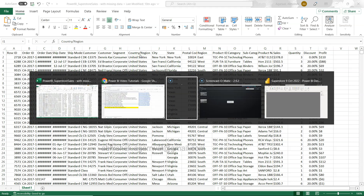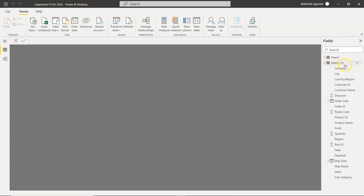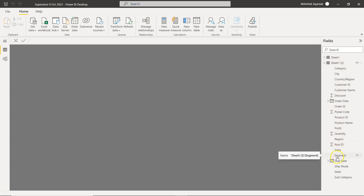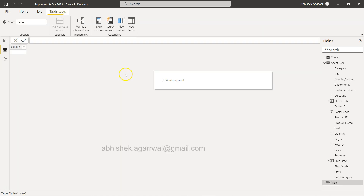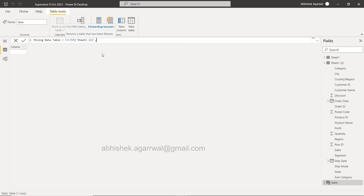Let me go to Power BI. Over here in sheet one — actually within the second sheet — we have these data points that have missing values. We need to create a new table with a quick code that will extract those rows which have country as a missing value. I'll click 'New Table' and name it 'Missing Data Table'. We will use the FILTER function, providing the sheet name — sheet 2 — and then the ISBLANK function.